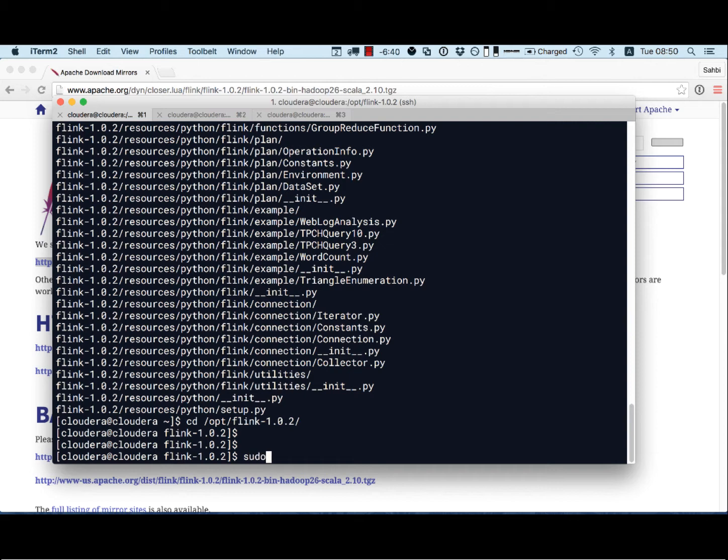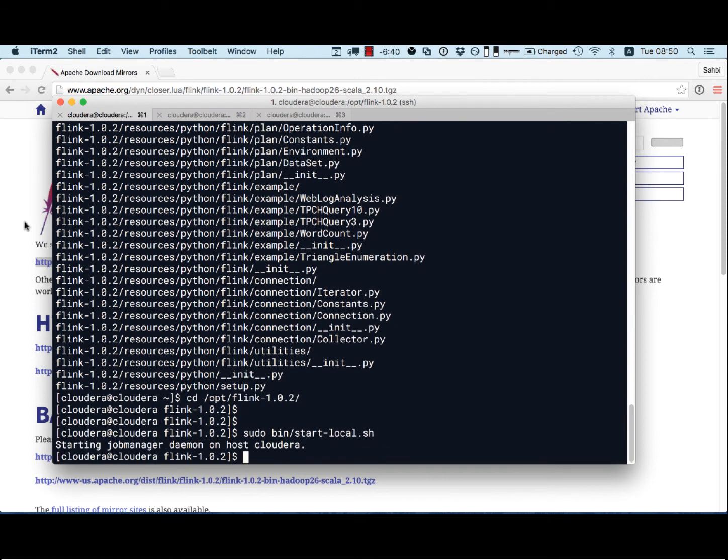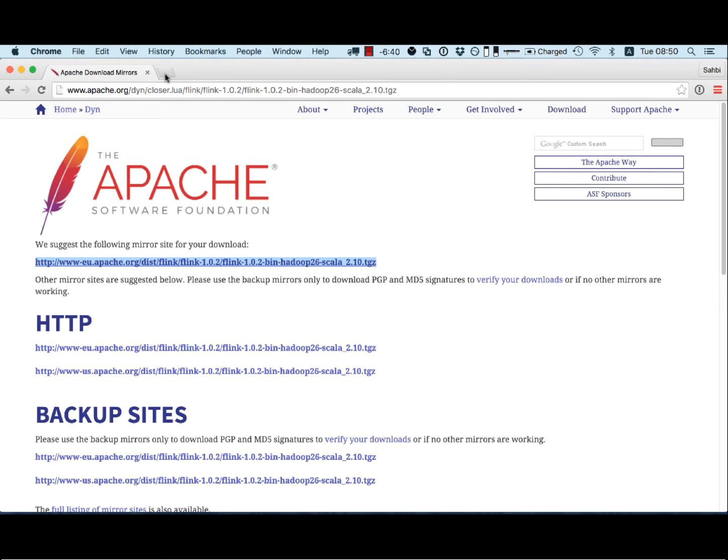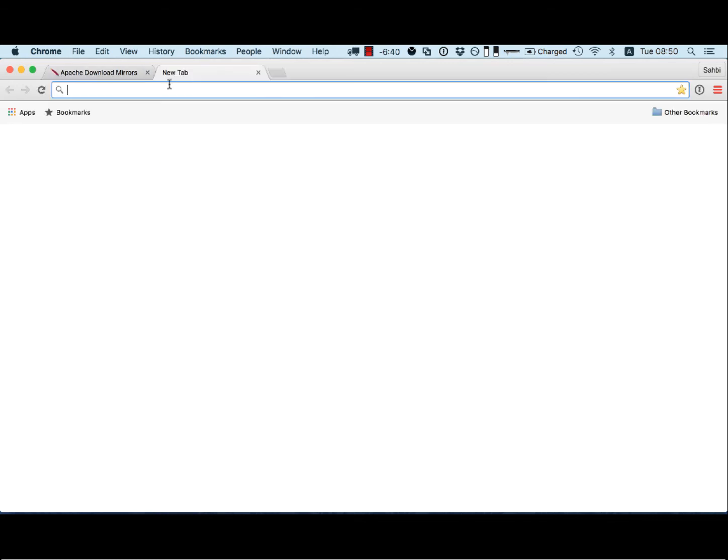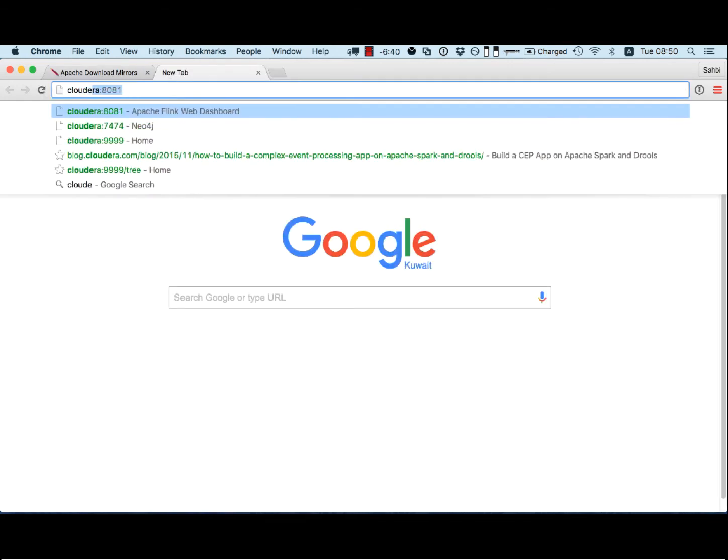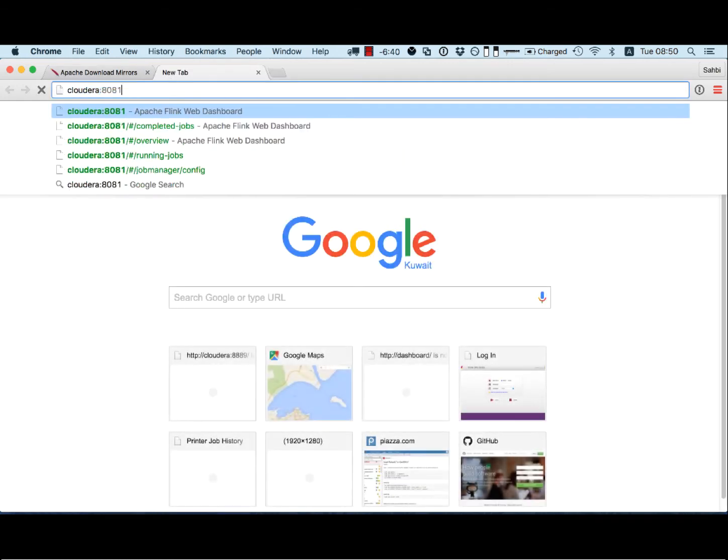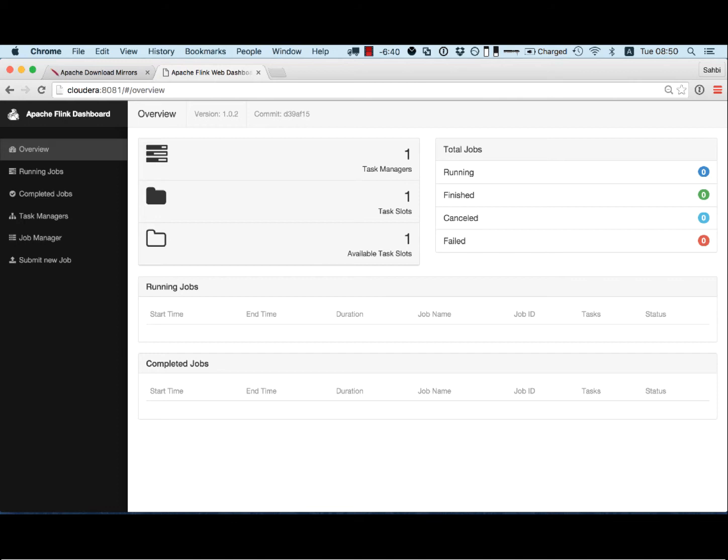I'm going to go there and start it. I do that by executing as a sudo bin slash start local dot sh. Looks like Flink has started, but I'm going to check. One way is to go to visit this website. Cloudera port 8081. This one is the Apache Flink job manager. And we have, later on we can see more in detail, but you can see that the number of tasks running, tasks completed, et cetera. Here I have something odd. I have only one available task slot. So I'm going to go back and change this.